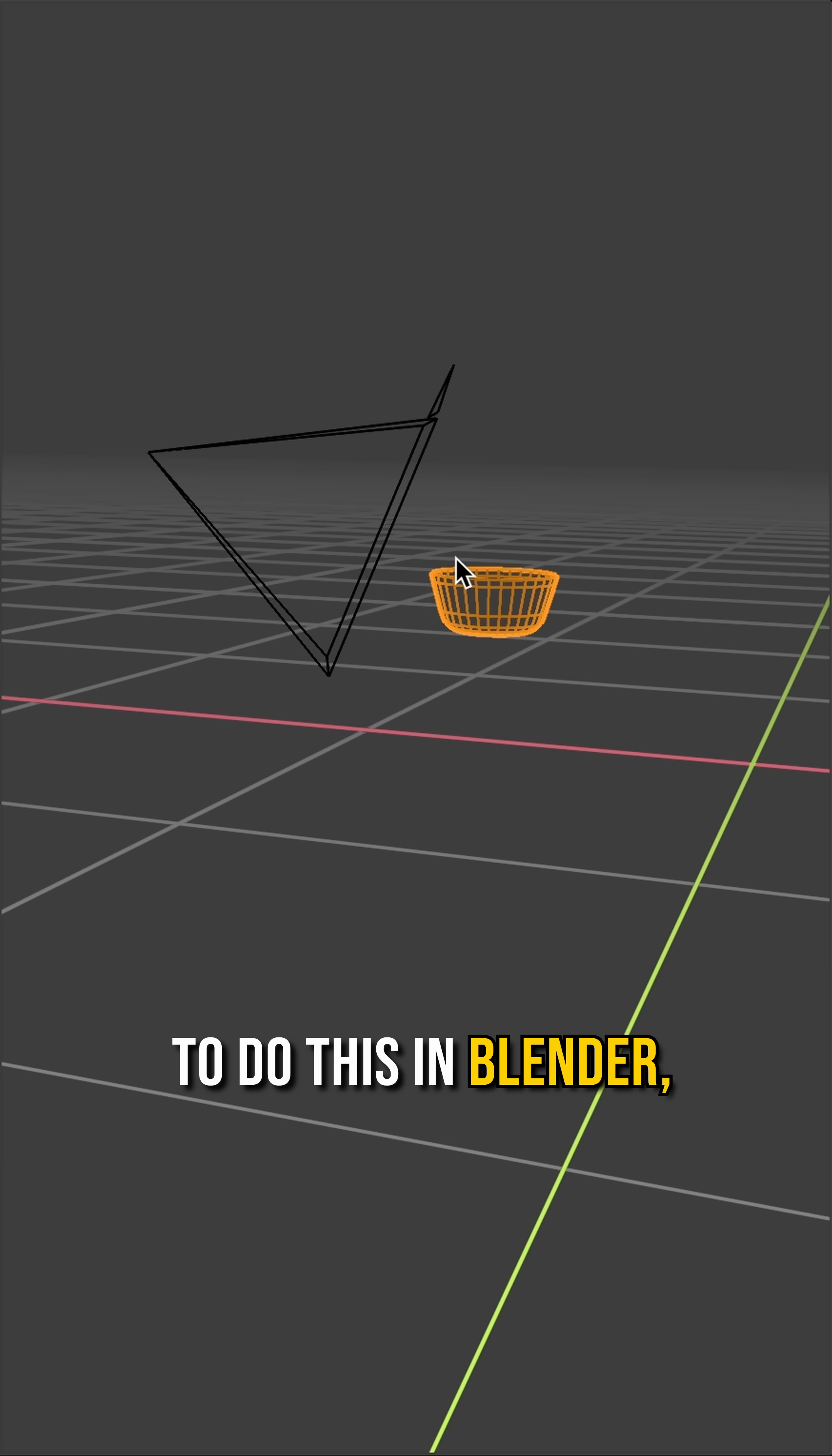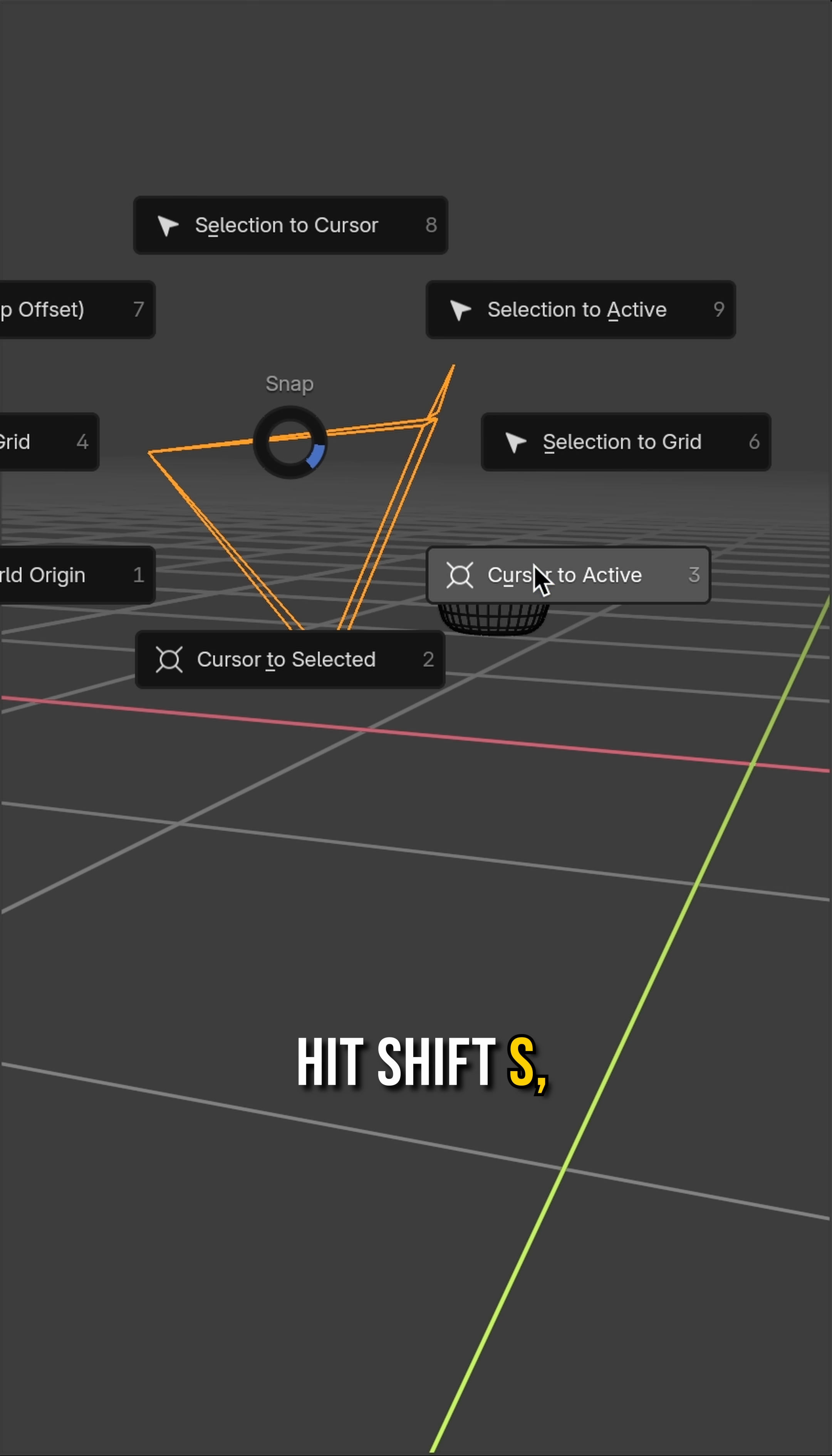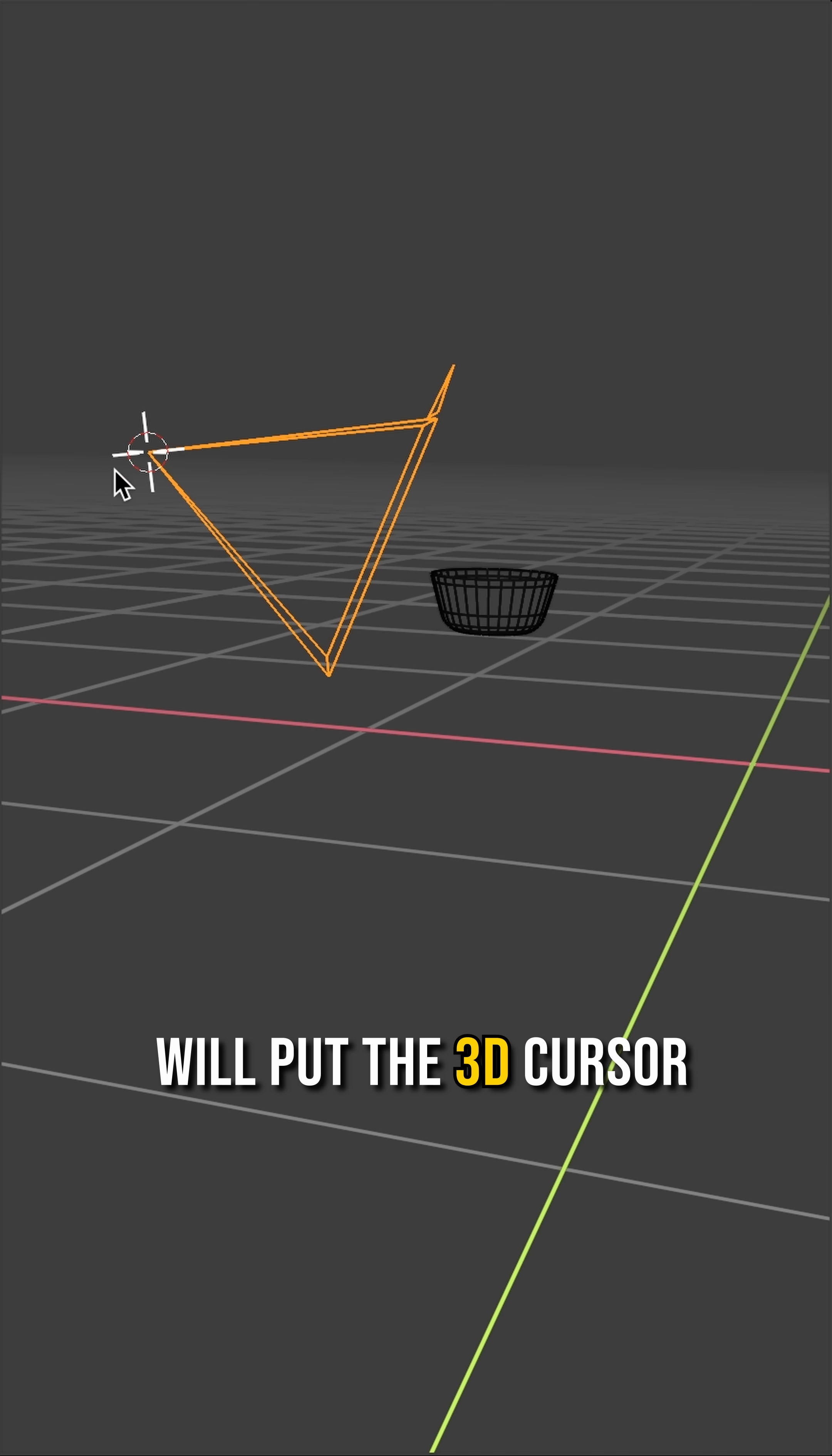To do this in Blender, select the camera and hit Shift S, cursor to active. This will put the 3D cursor at the camera's position.